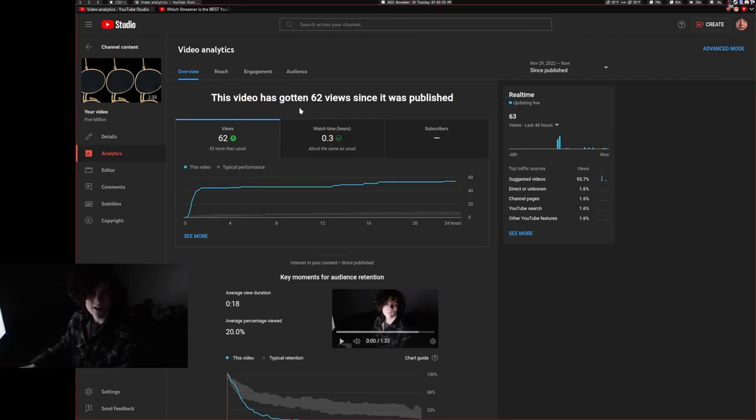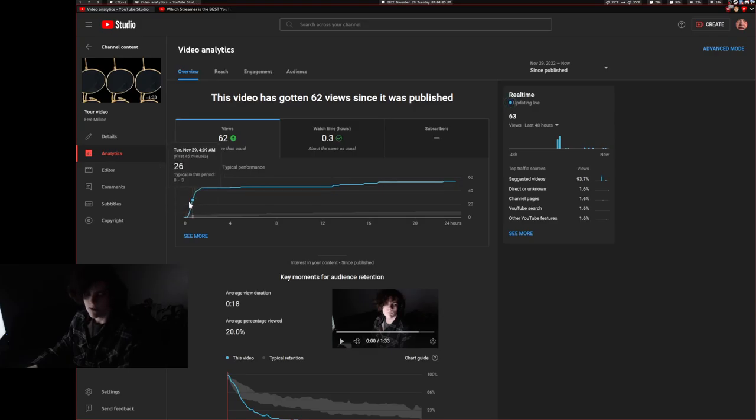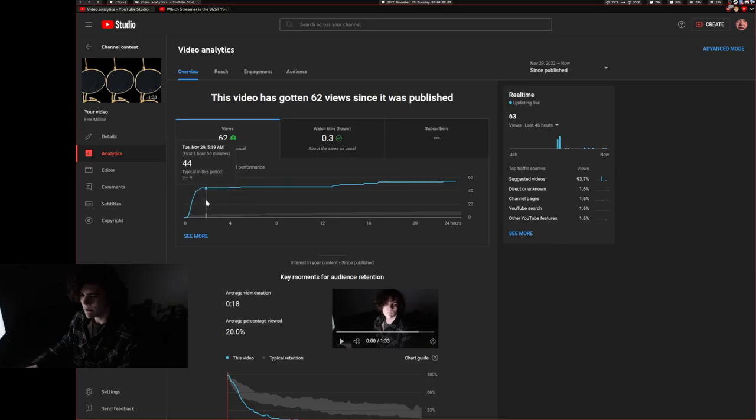My video yesterday got 62 views, which is a little weird because I uploaded it like 24 hours ago. Yeah. It's super strange. Totally. You guys never really see my analytics on my YouTube channel, but look, it totally jumped up, which is totally way more than normal.